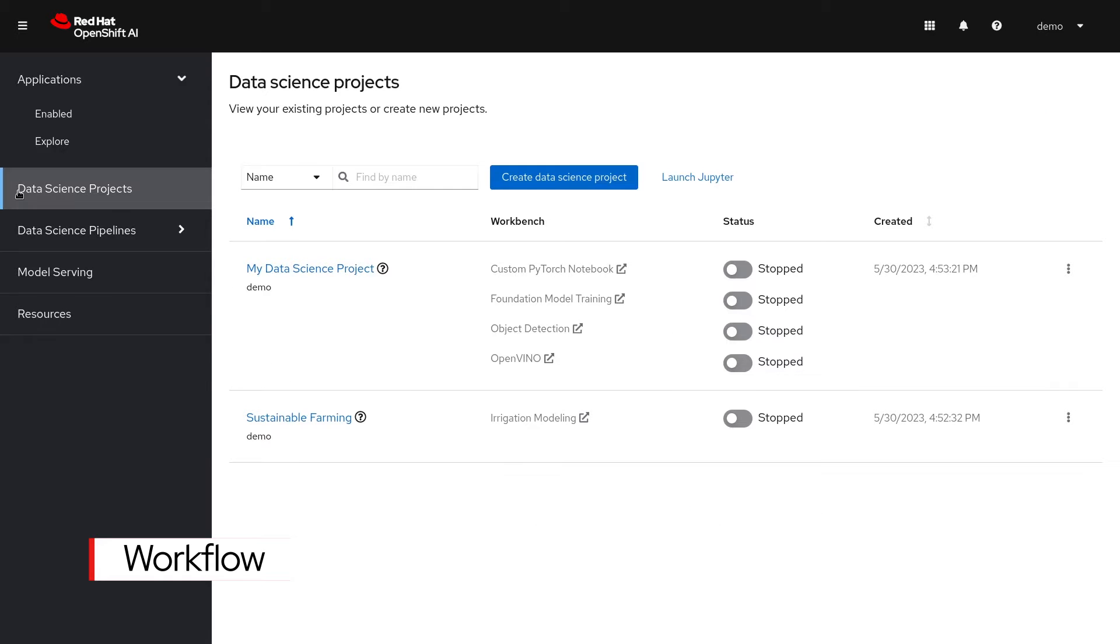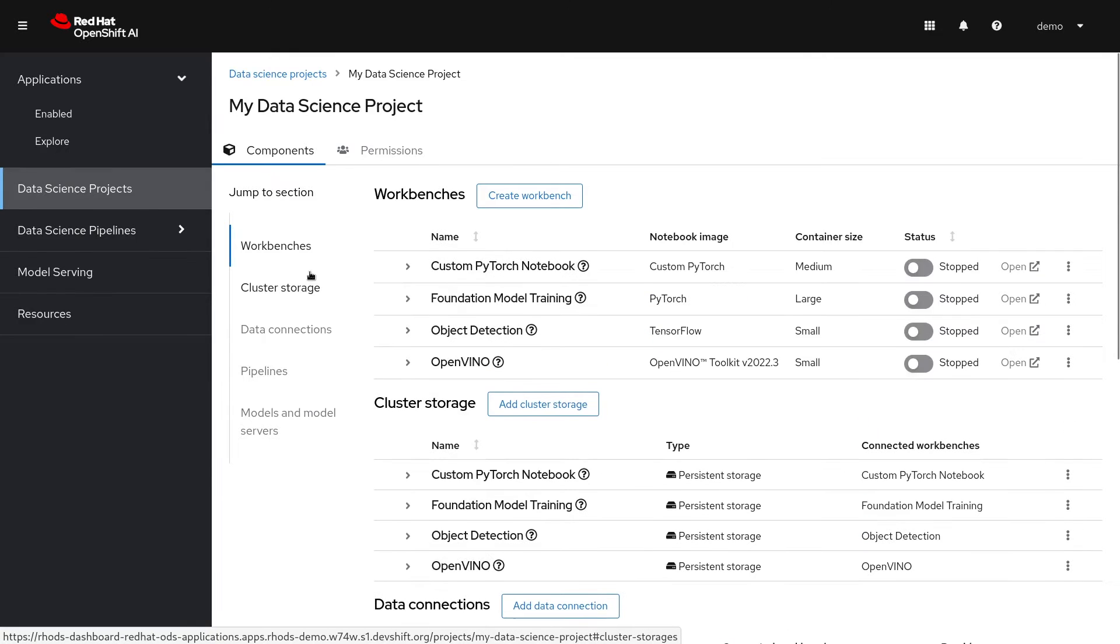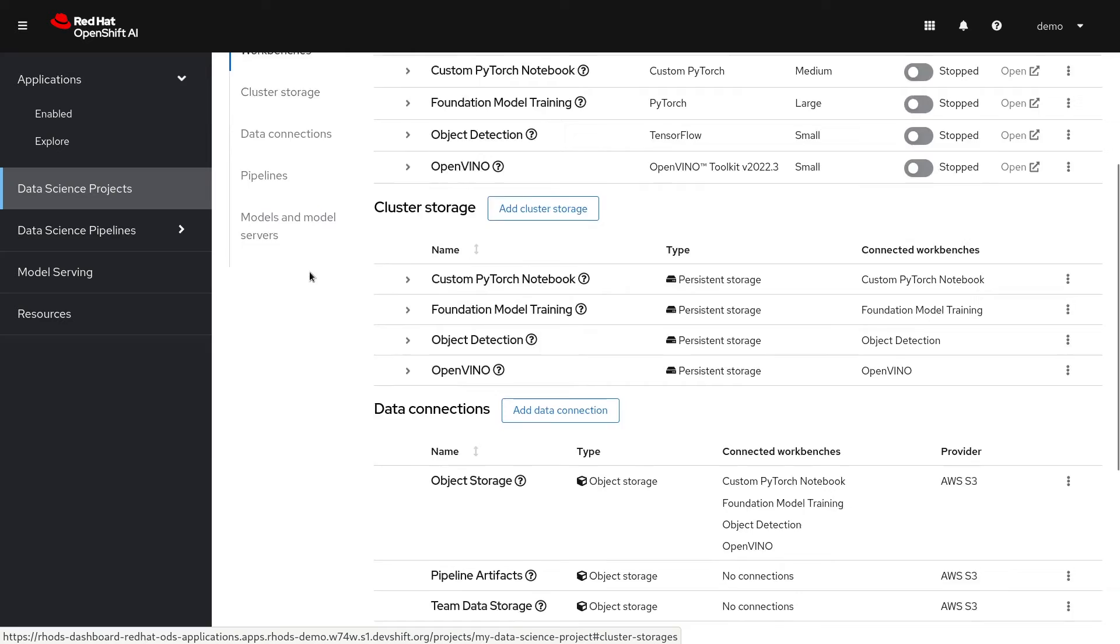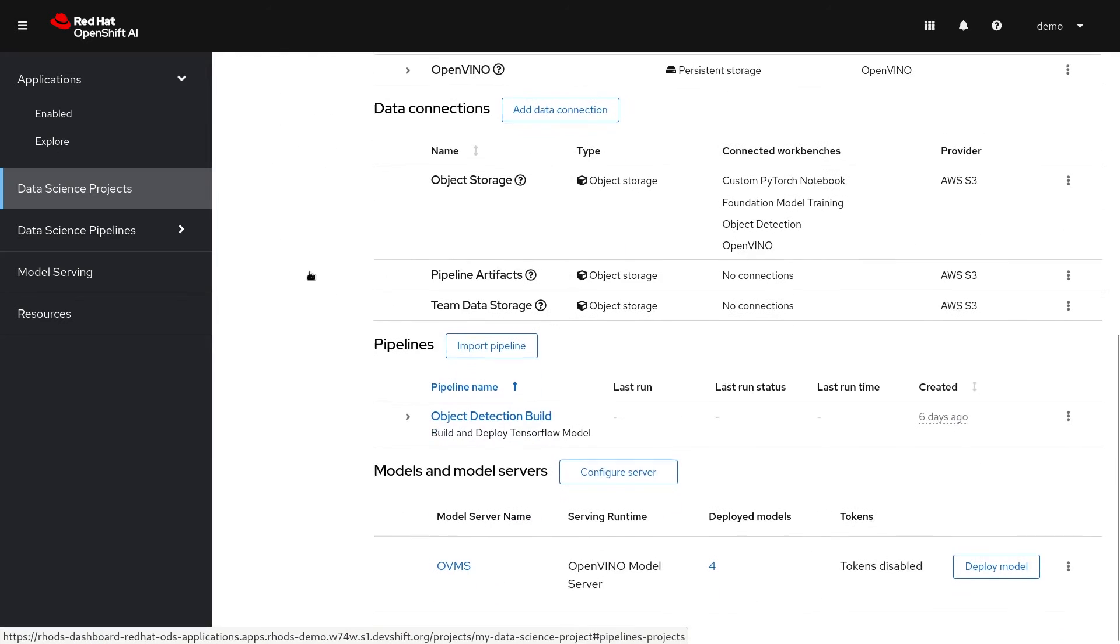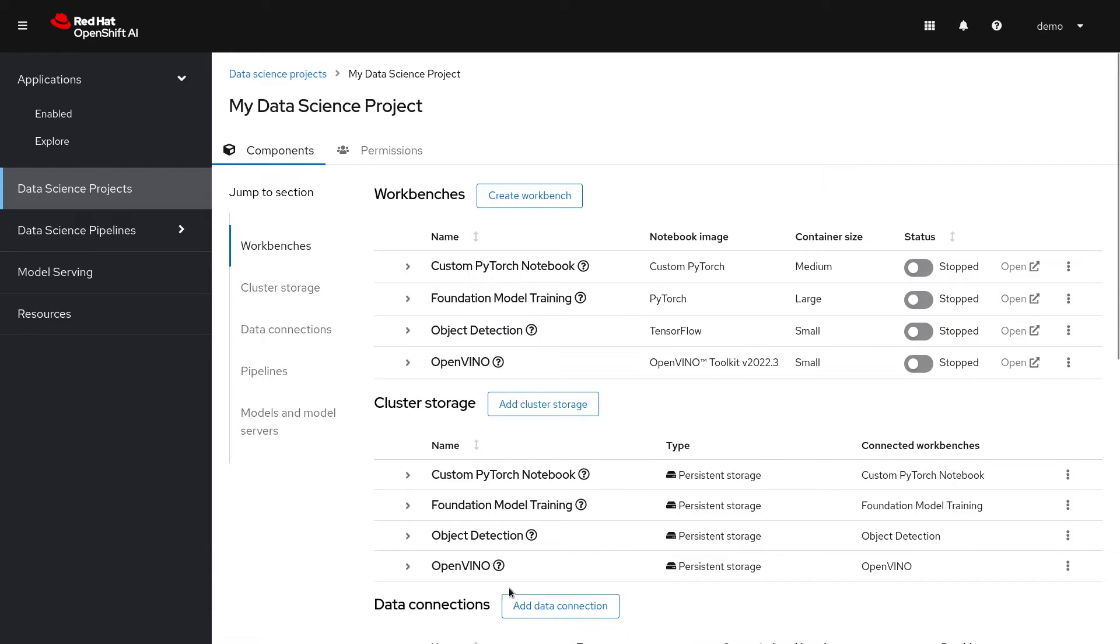Data science projects are where the real work begins. In a project you'll see several sections including workbenches, storage, data connections, pipelines, and model servers. Workbenches are where you'll start a development environment such as Jupyter notebooks. Let's start there and create one.